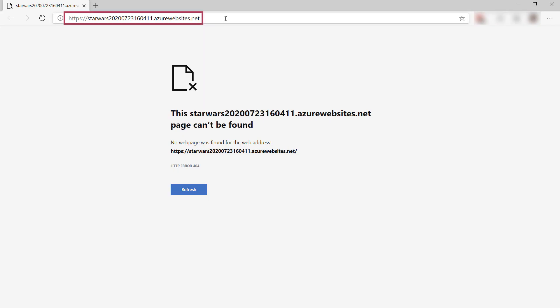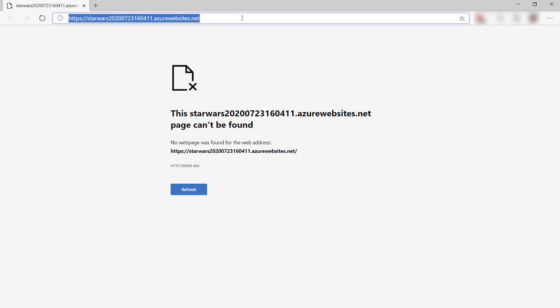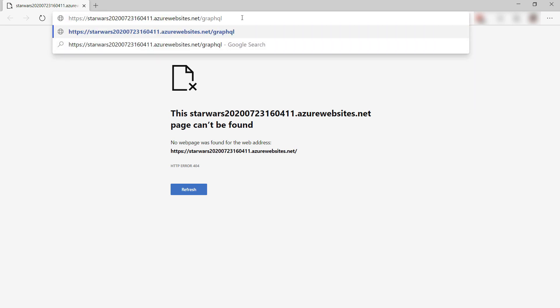This is the URL of the app service that we just created and published the app to. There's nothing to see here, but remember the GraphQL route. Let's use that and let's navigate to the playground like this.